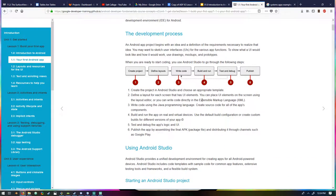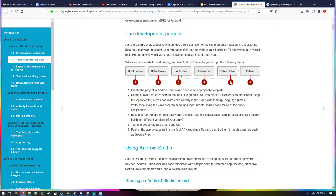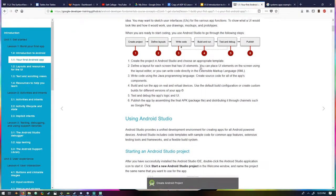The development process: you start with an idea and definition of requirements, then sketch your design. There's a six-step process: create your project in Android Studio, define a layout for each screen with UI elements, write the code in Java, build and run the app on real and virtual devices, test and debug the app, and publish the app. Steps three through five form a loop — you build, test, find a bug, build again.